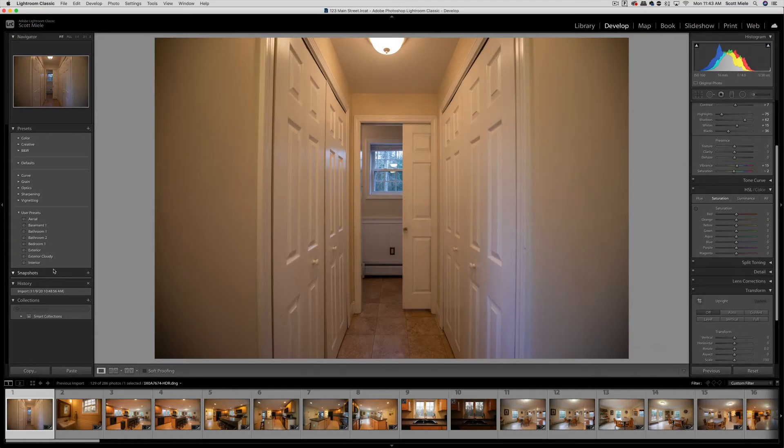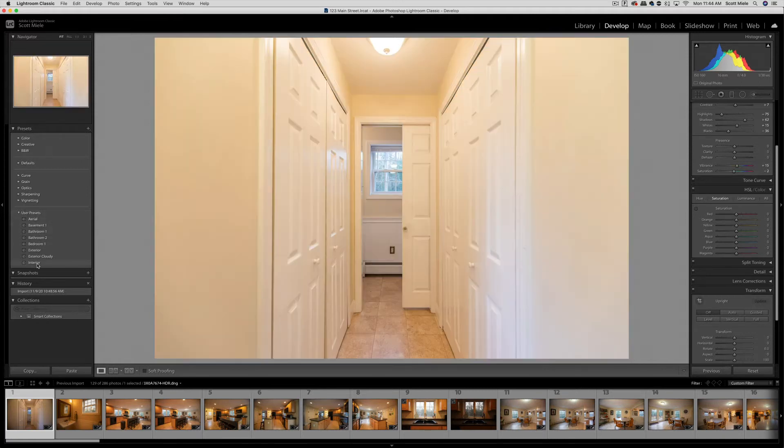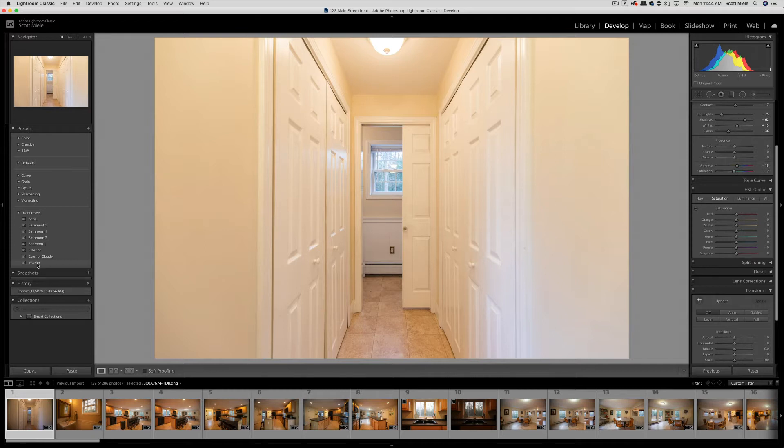You can see that I have a few here for bedrooms and bathrooms and other types of environments. If I hover over one of the presets, it will give me a preview of what that filter looks like on my photo. These presets typically get me about 80% of the way there and then I'll still need to tweak some things.